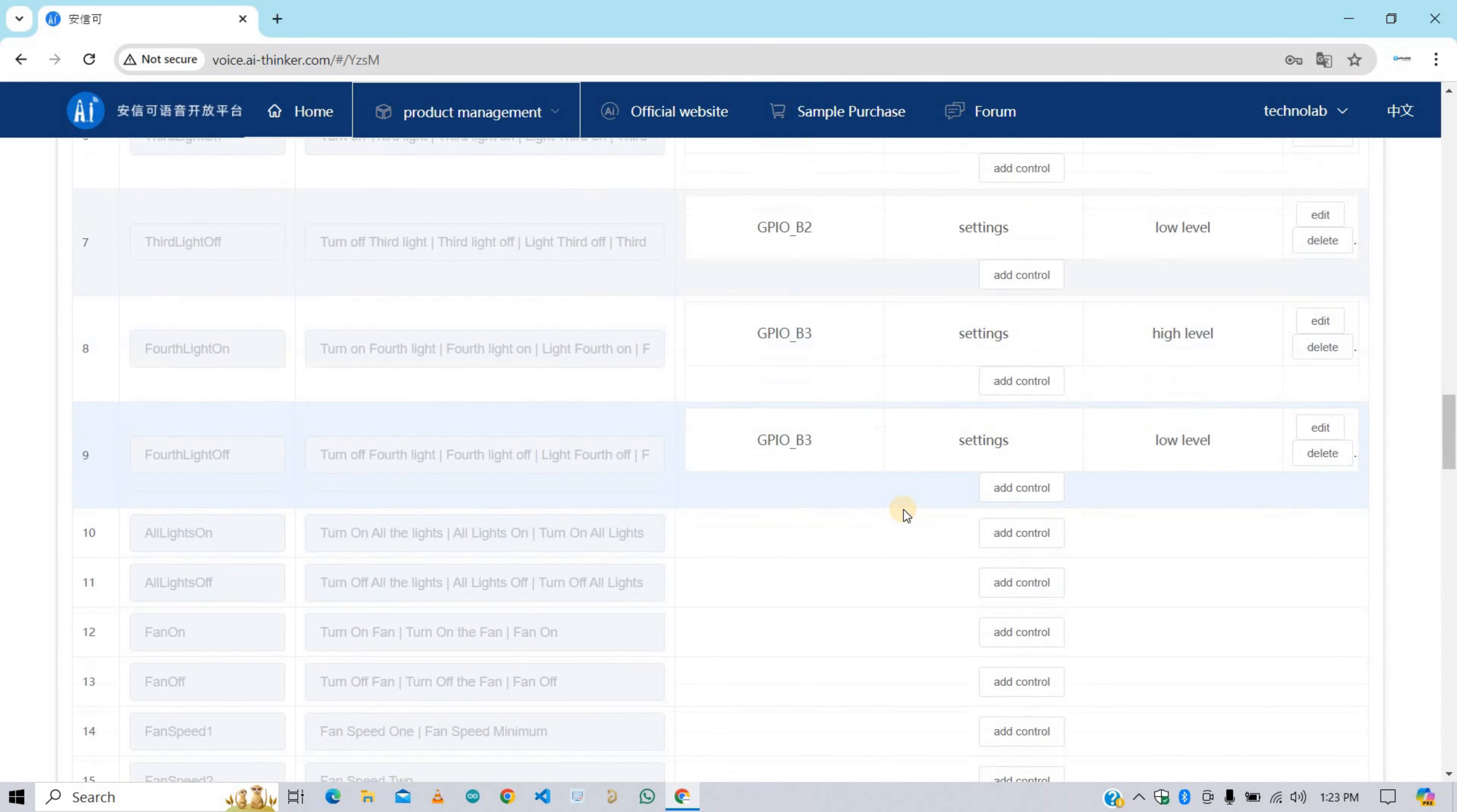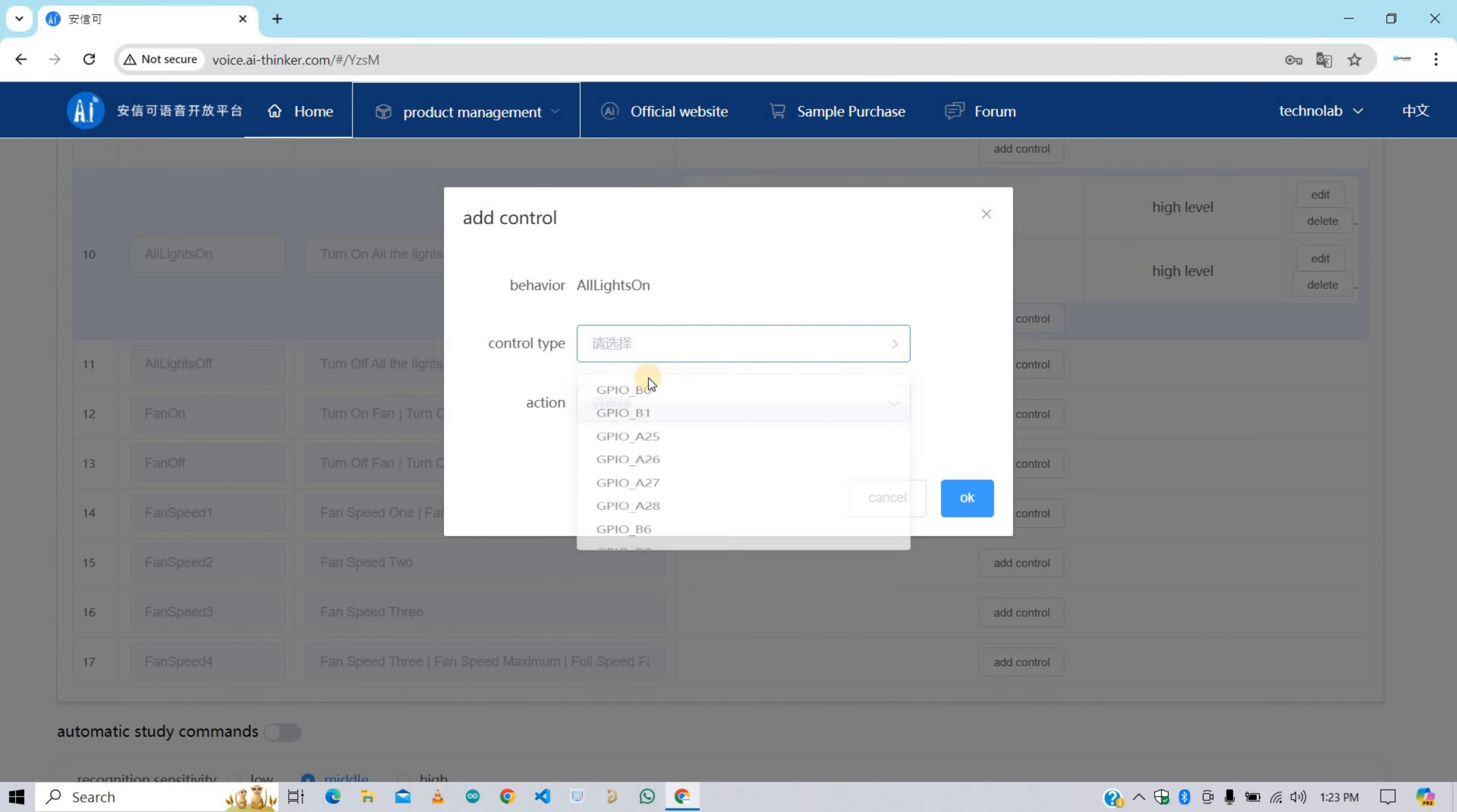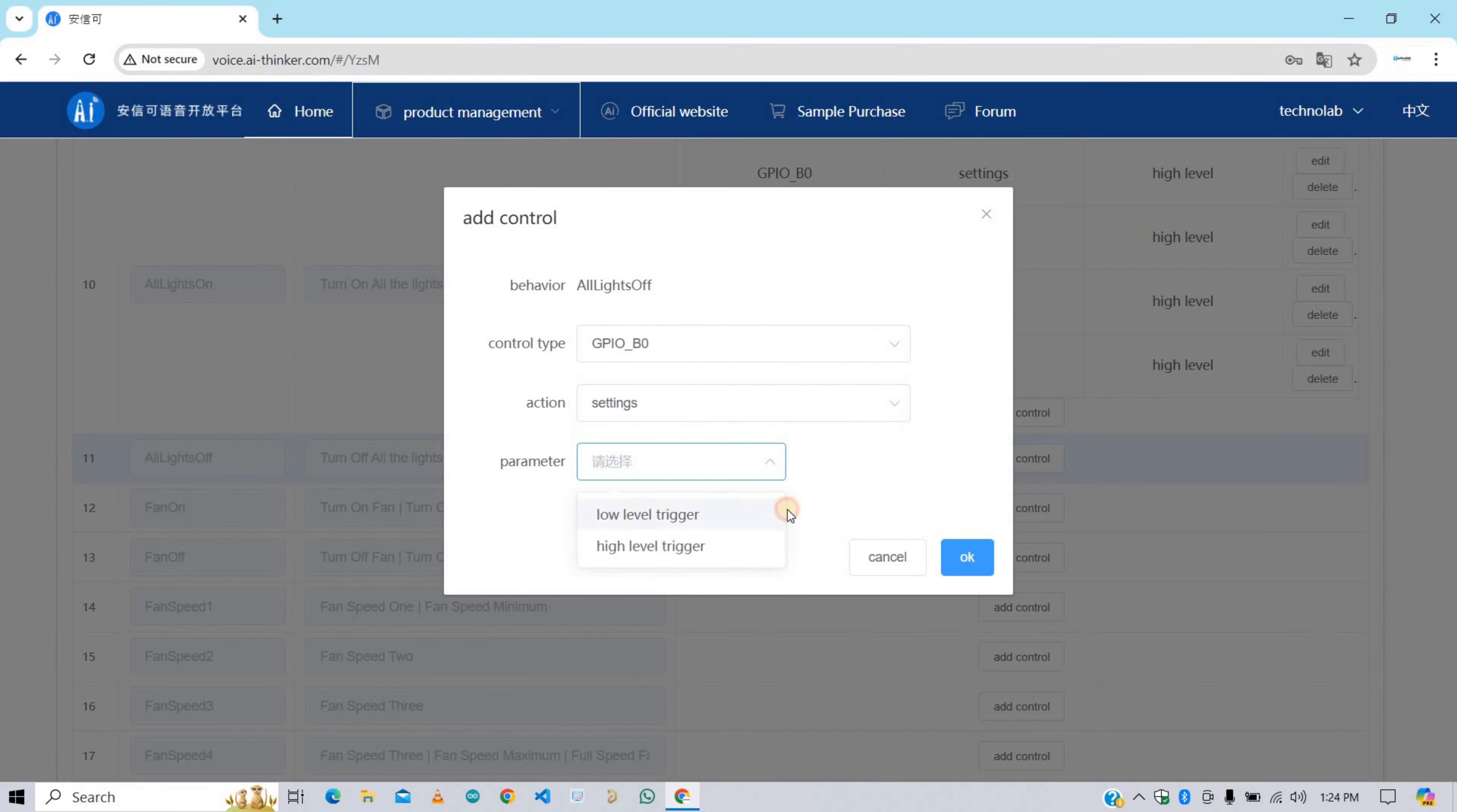Now for this behavior, that is all lights on, we need to make all the GPIOs which are used for light as high level trigger. Now for all lights off behavior, set all GPIOs as low level trigger.